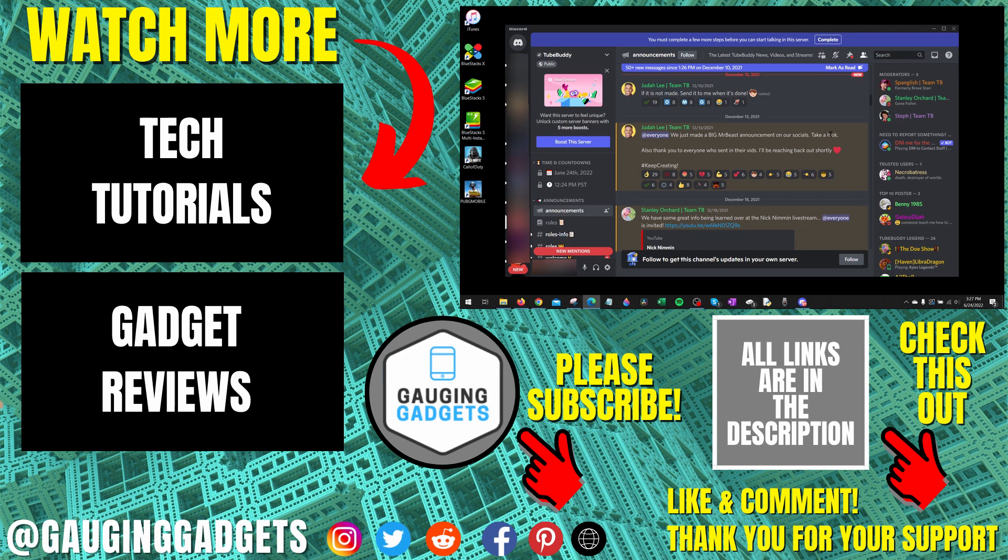If this video helped you, give it a thumbs up and please consider subscribing to my channel, Gauging Gadgets, for more gadget reviews and tech tutorials. Thank you so much for watching.